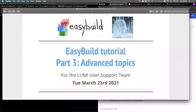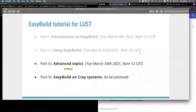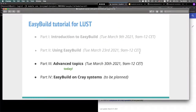Welcome to the third part of the EasyBuild tutorial. Today we'll cover a couple of more advanced topics. Part four is still being planned — I'm working together with Luca from CSCS to get the contents together, since the Cray-specific part is new. I expect it will be around end of April, maybe early May.